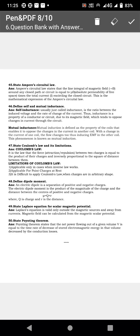Coulomb's law: the attraction or repulsion force between two point charges is equal to the product of their charges and inversely proportional to the square of the distance between them.